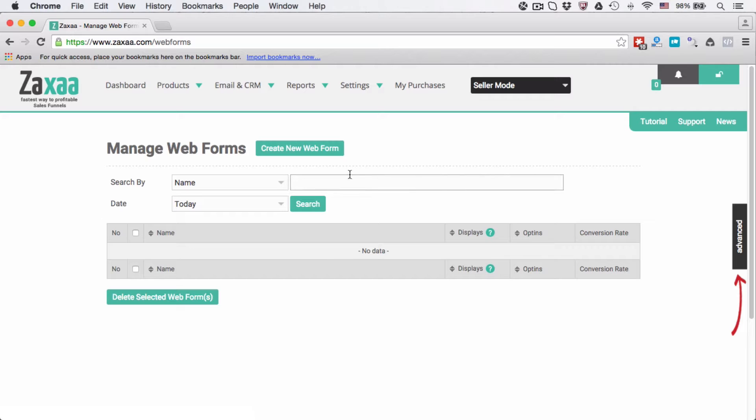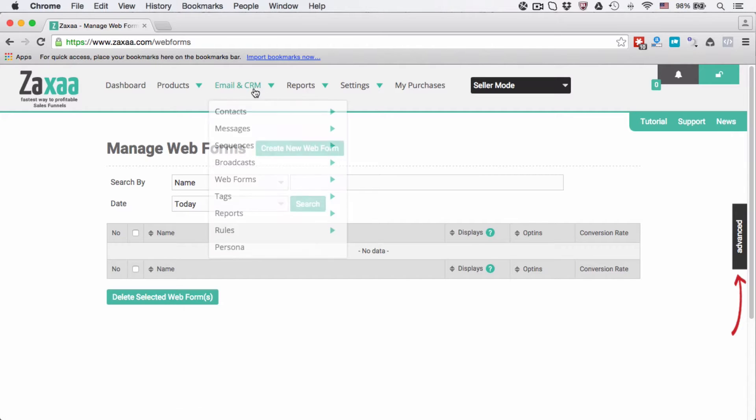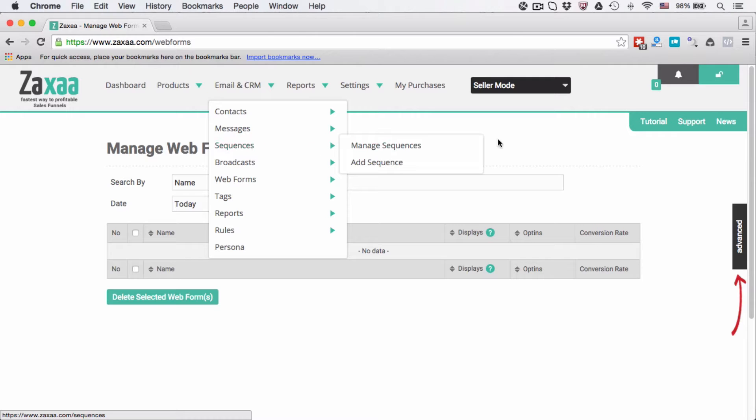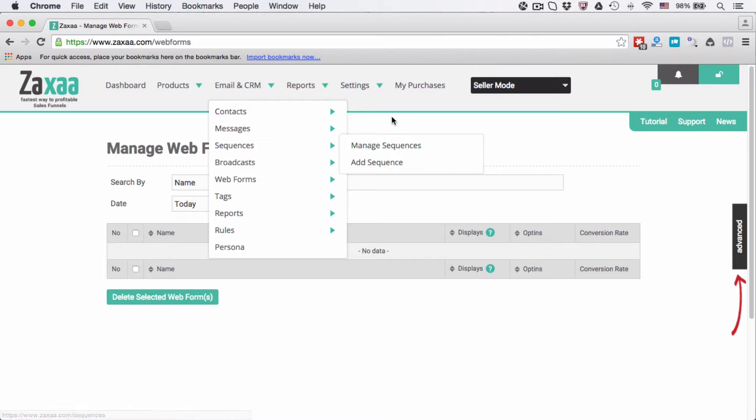And then you can use this form to connect it to one of the sequences that you manage, and then the contact or the subscriber will receive emails as you have set in your sequence.